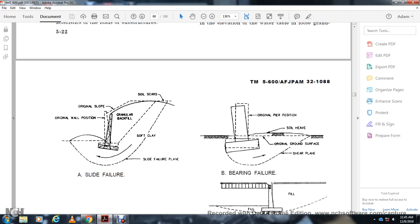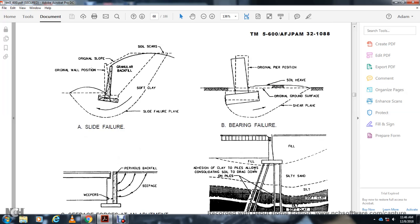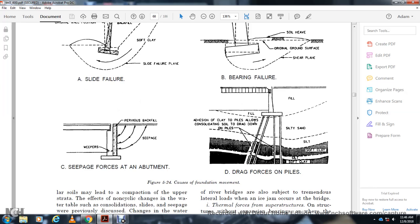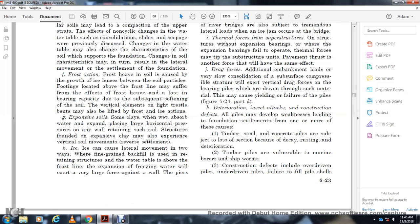Figure 5-24 shows the slide failure: soft clay in slide failure, granular backfill, the original wall position, original slope, and the bearing failure showing the original pier position, shear plane, and original ground surface. Also shown is seepage at the abutment with weepers, and drag forces on piles through fill, silty sand, silt, soft clay, showing consolidation drag down on the piles.